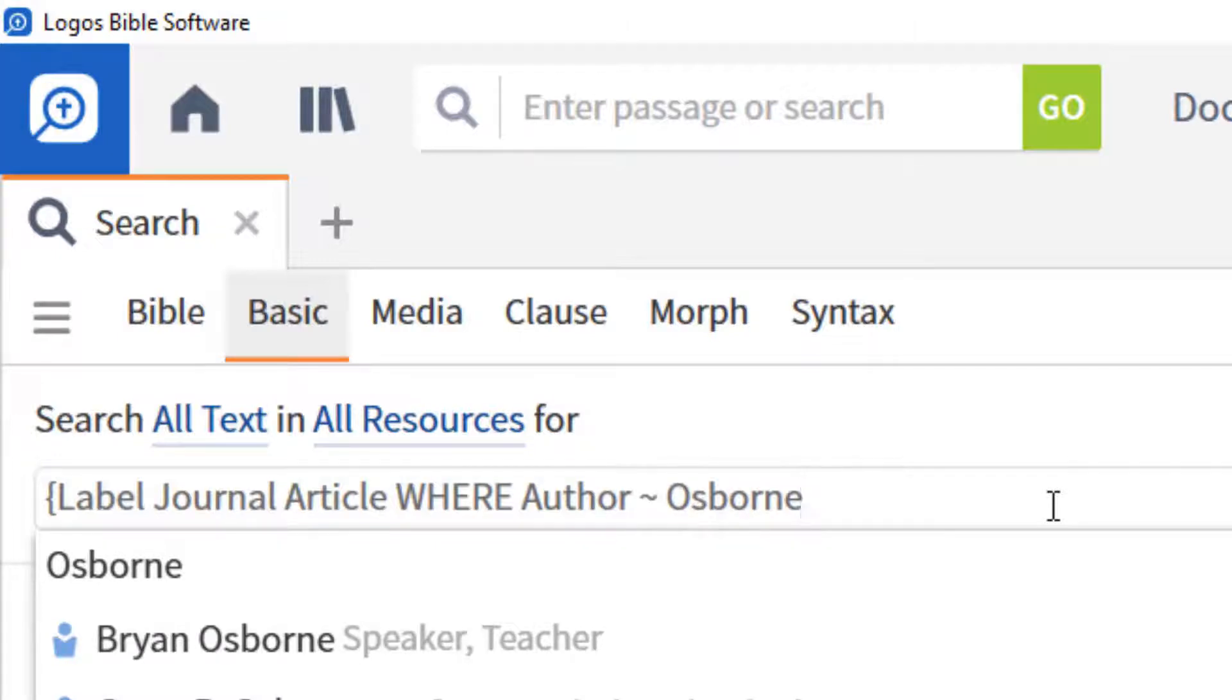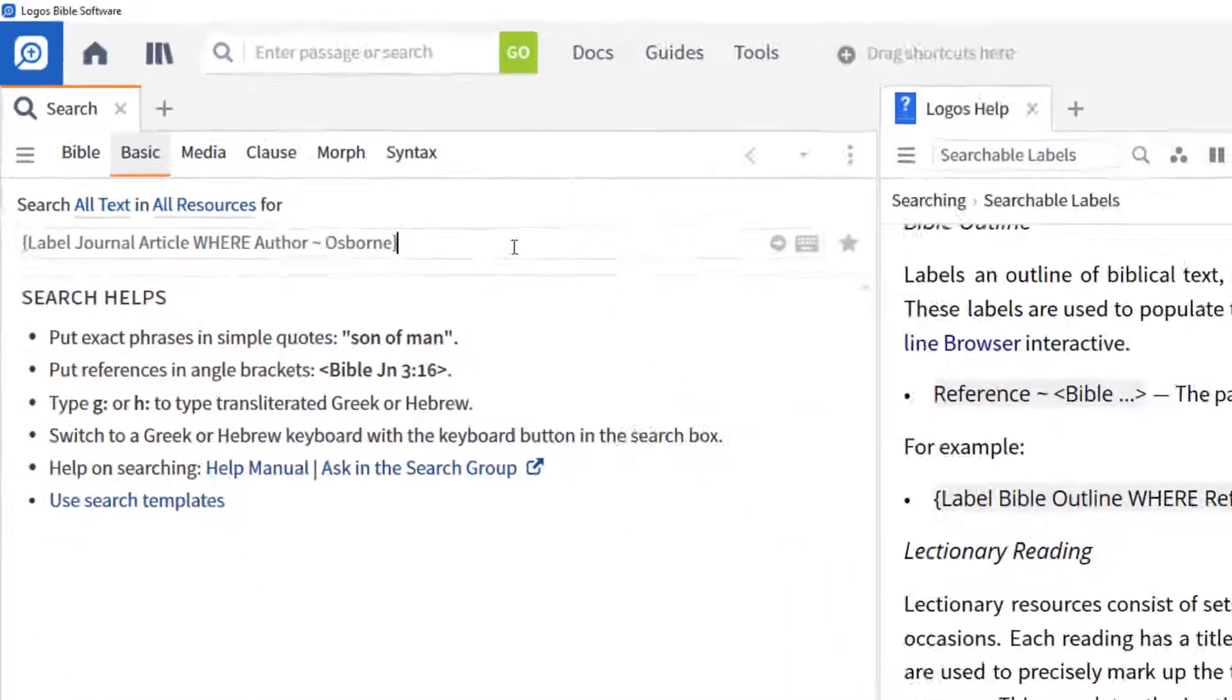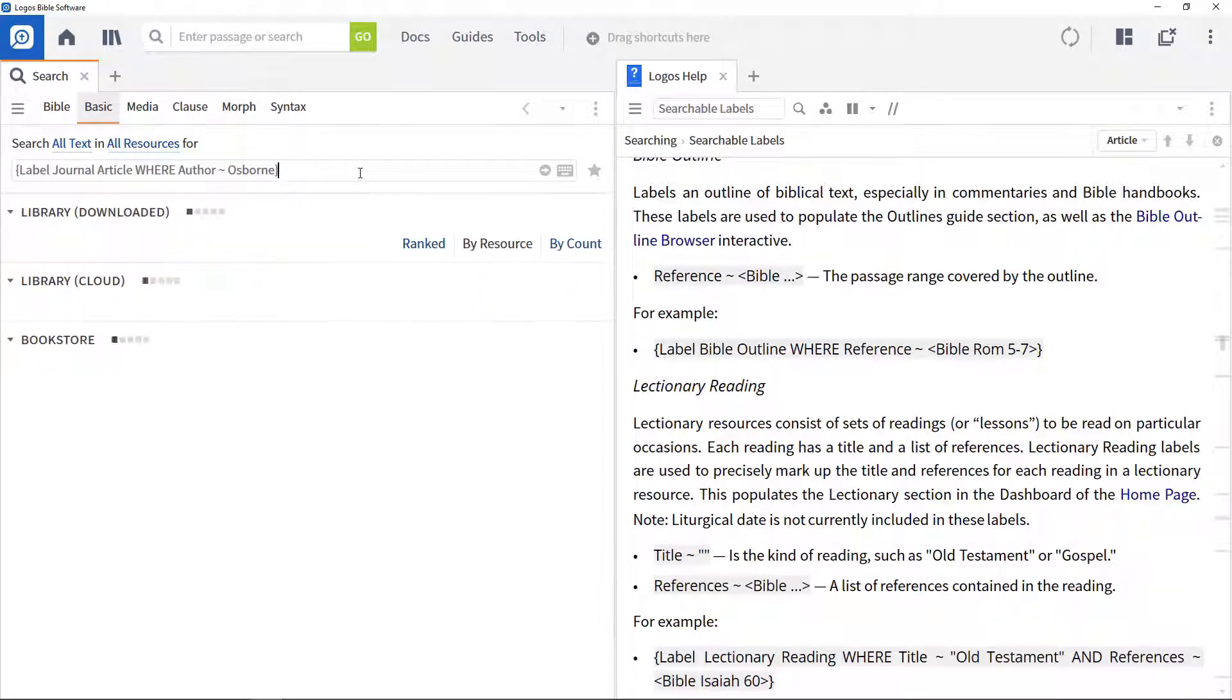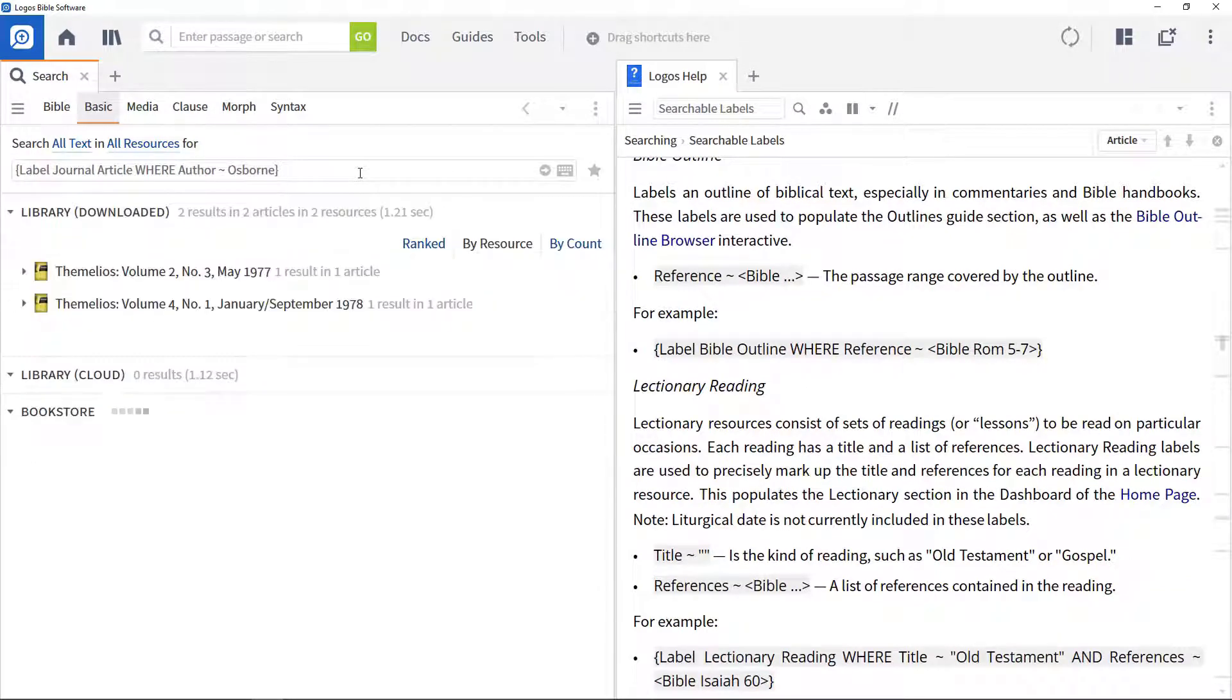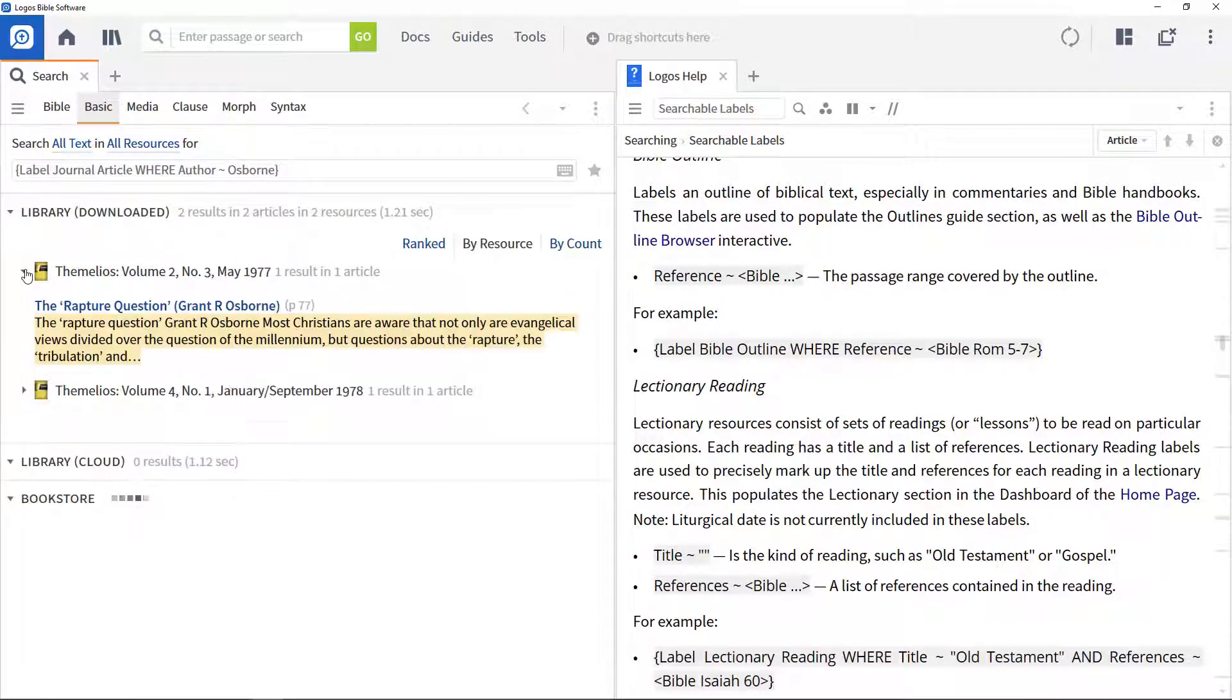Closing curly bracket, to close the search. Run the search to find all journal articles authored by this person.